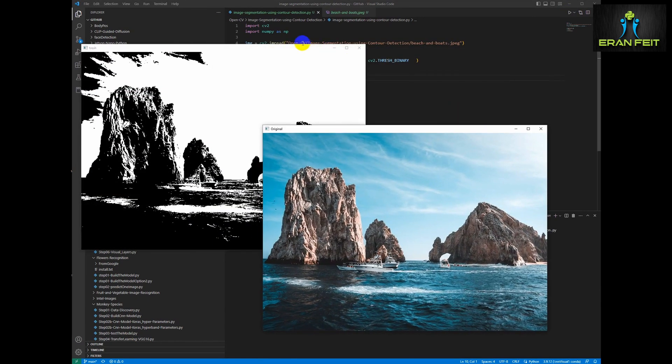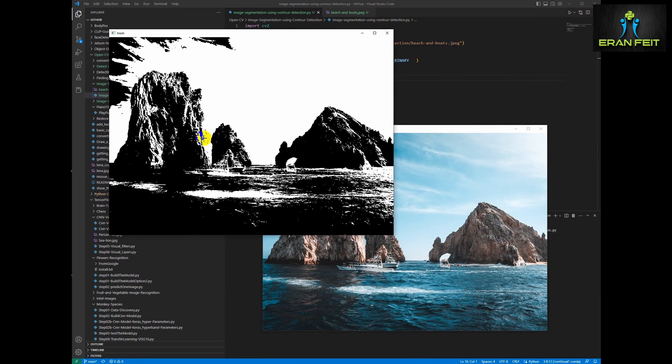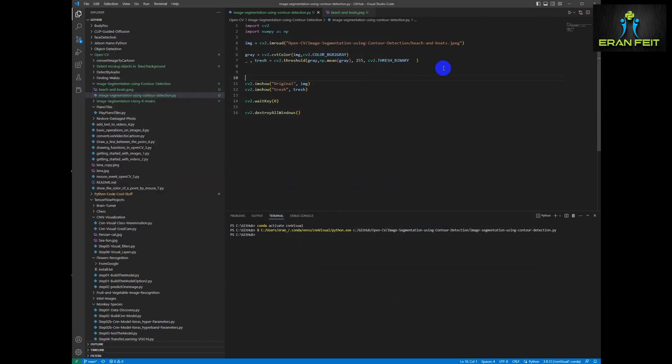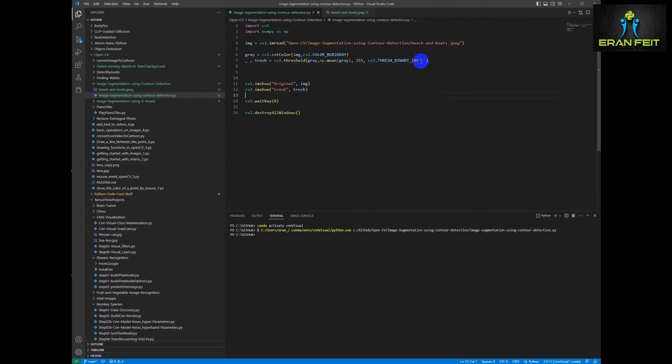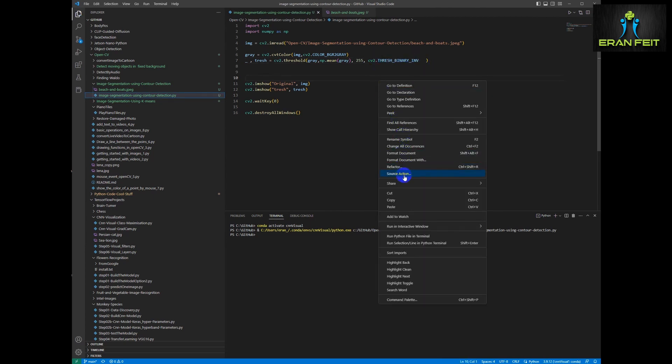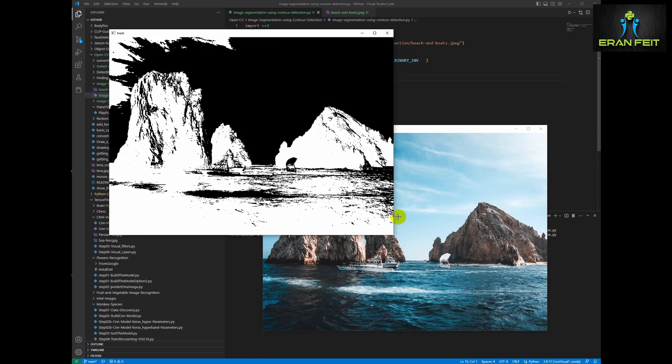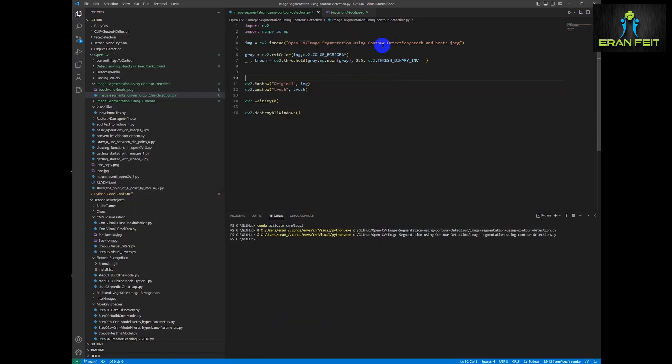As you can see the mountains are black and the background is white so we need to invert it. It should be upside down. So we will add the thresh binary INV argument and let's run it again. Okay, now it's better. Let's continue to the next step.